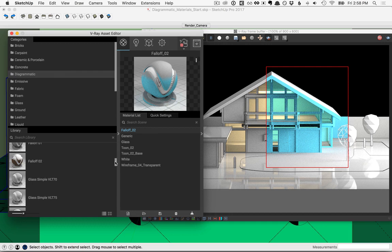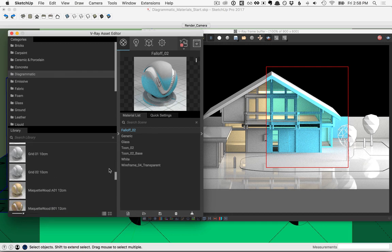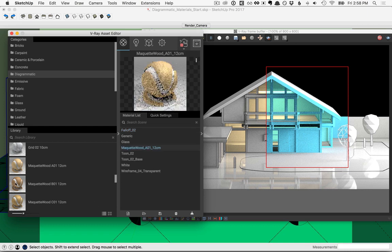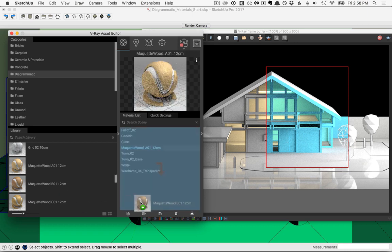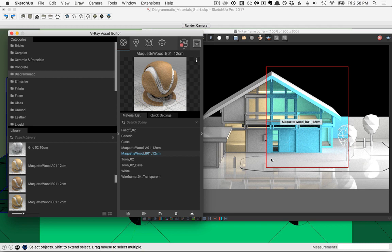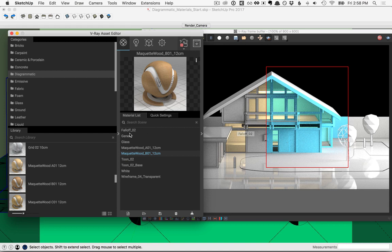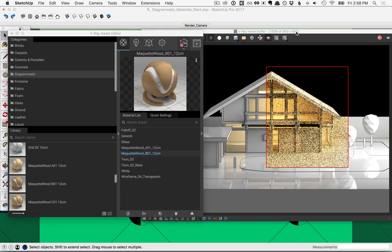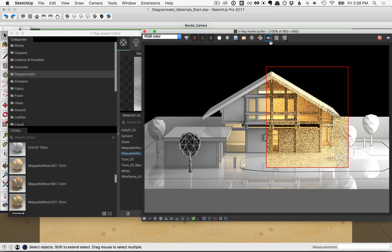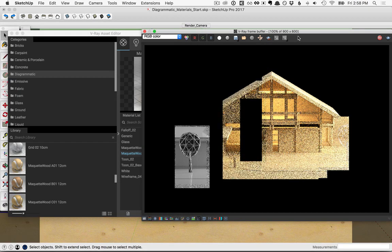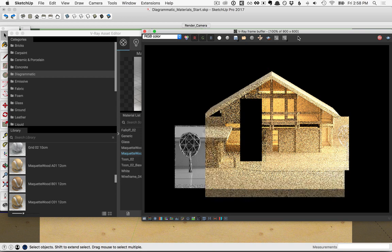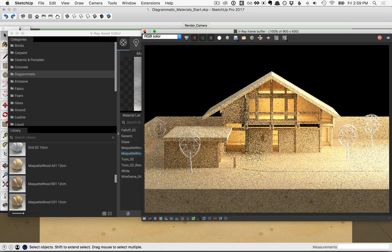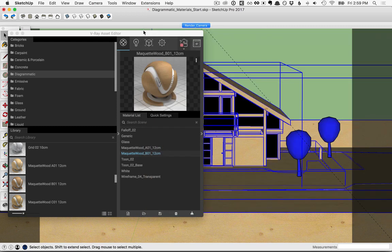In the diagrammatic folder, we'll scroll down to where it says maquette and we'll drag in the maquette wood A01 and the maquette wood B01. Now these are going to be really good for turning this into what feels like a small architectural model that has been built out of wood. So first let's go ahead and select everything that we've got falloff applied to right now. So I'll right click on falloff, select objects in scene, then right click on maquette wood A01 and apply material to selection. Back over here in the frame buffer, I'll go ahead and remove the region so that we can see this applied across the whole model.